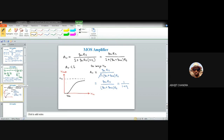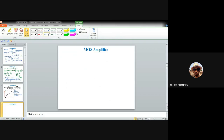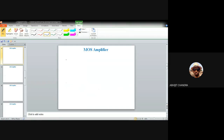From the small signal model, Vin = V1 + Vout. The current ID flowing through RS gives Vout = ID × RS, and ID = gm·V1 + gmb·VBS.